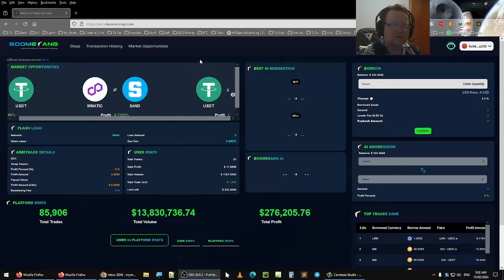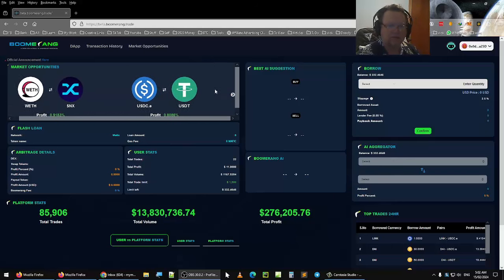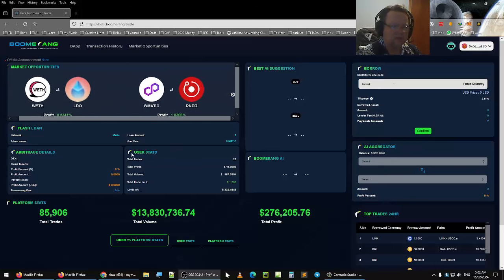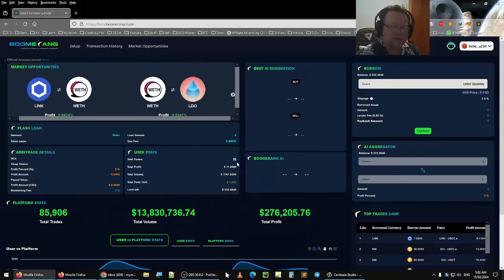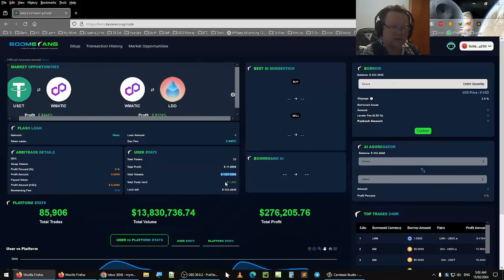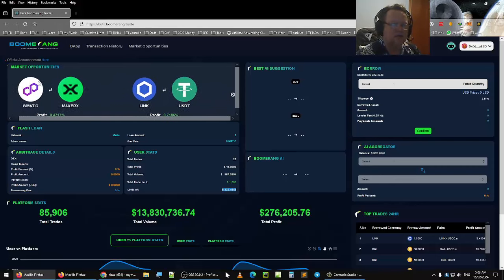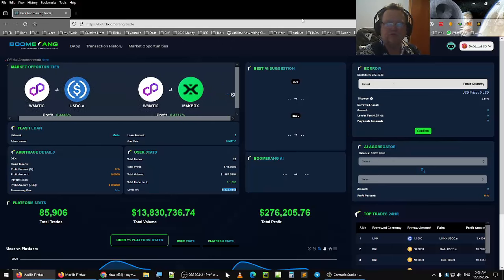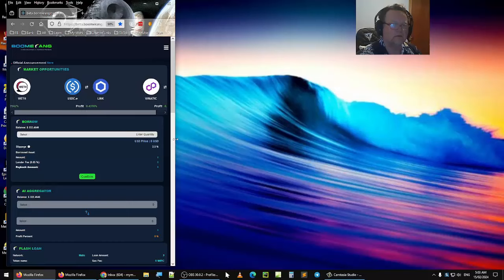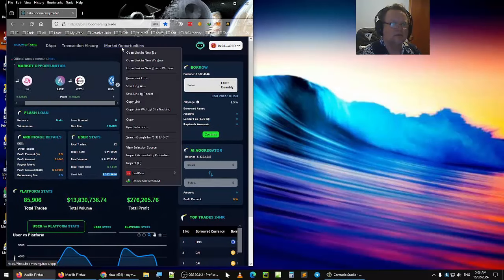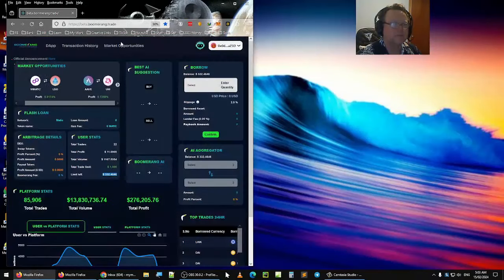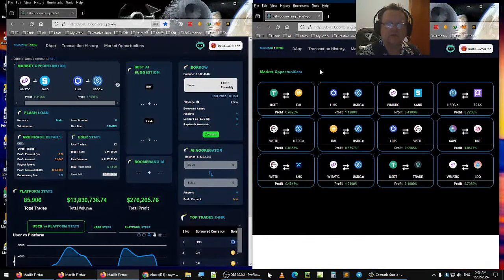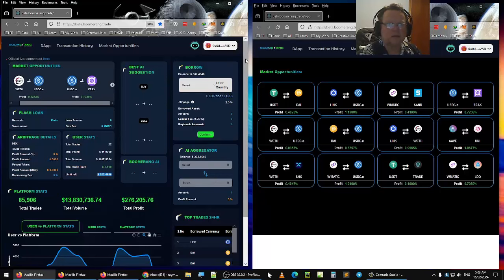So this is the part where I actually show you a real trade. And you can see this is the beta. It's still in beta mode. You've got the user stats, which is where I am. I've done 22 trades. I've made $11 profit, total volume, total trade limit, and I have $332 left. So you can see here the market opportunities that are coming in. And if you've got two screens or you want to make this into two screens, you can make it like this. Then I'll open this up into a new window. So you've got two screens opened.